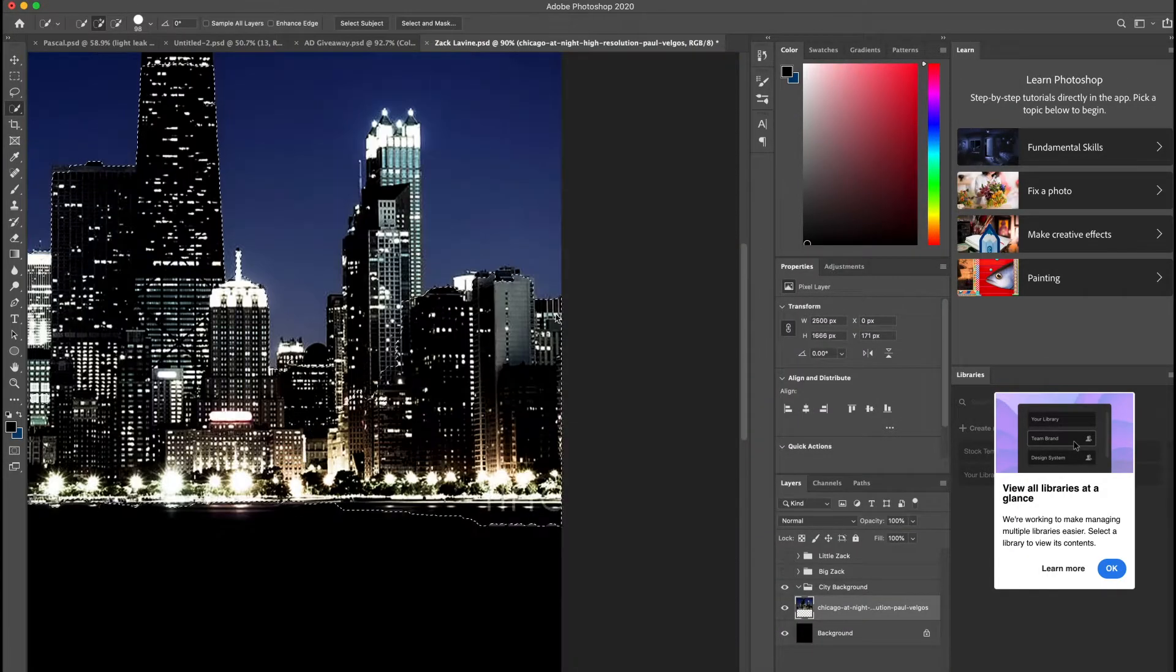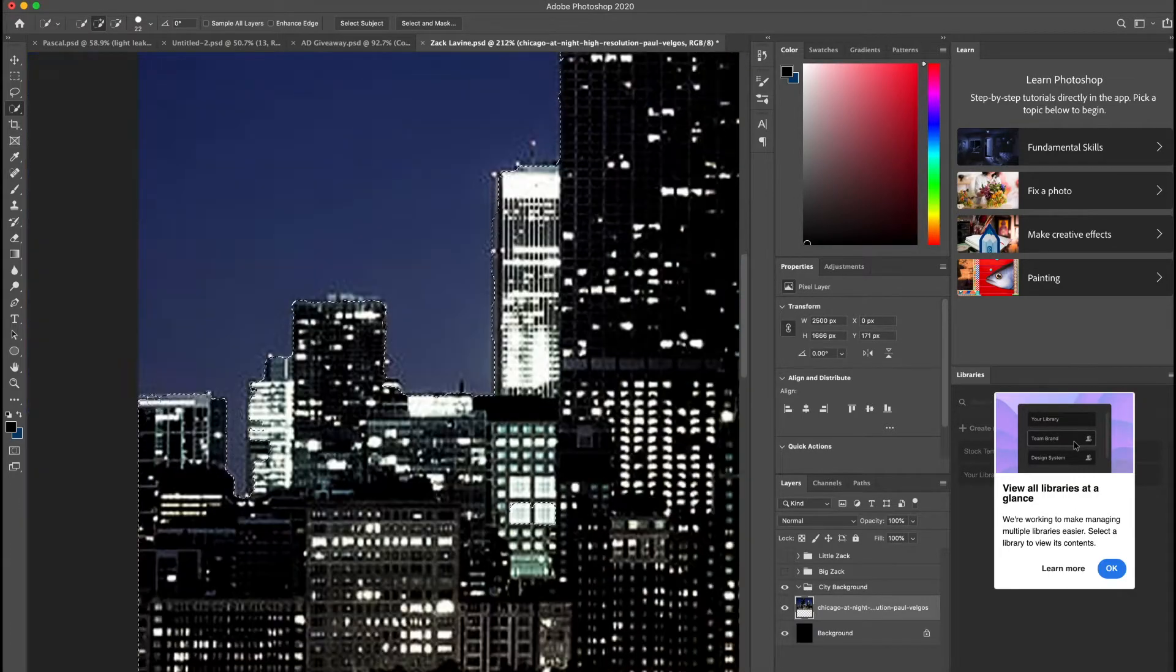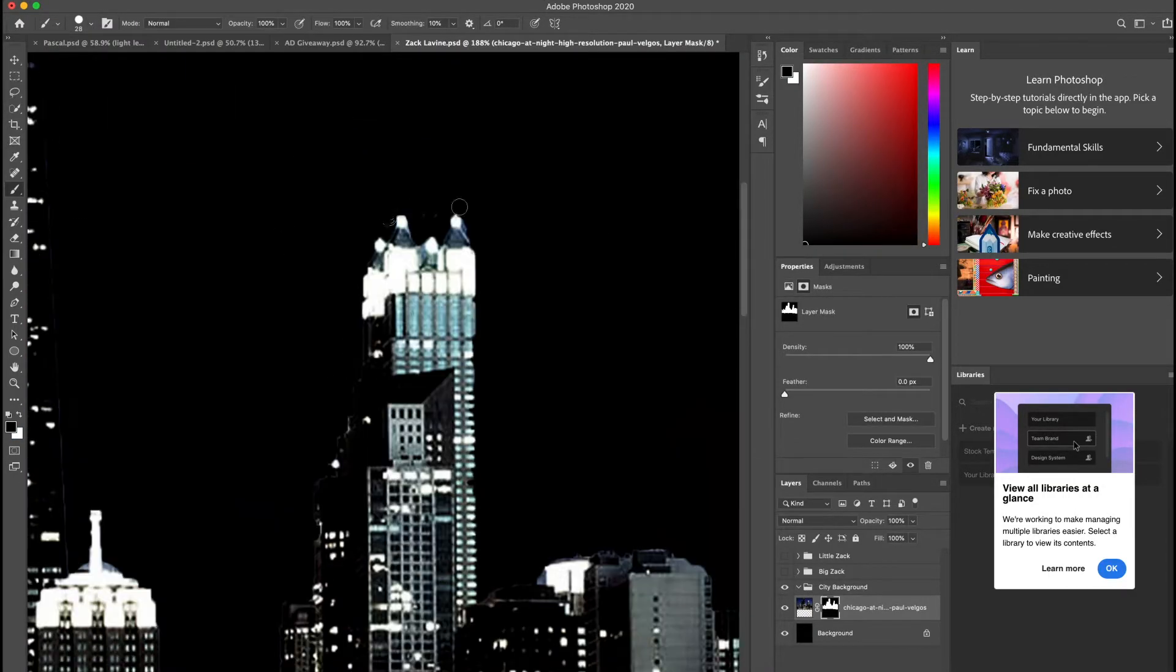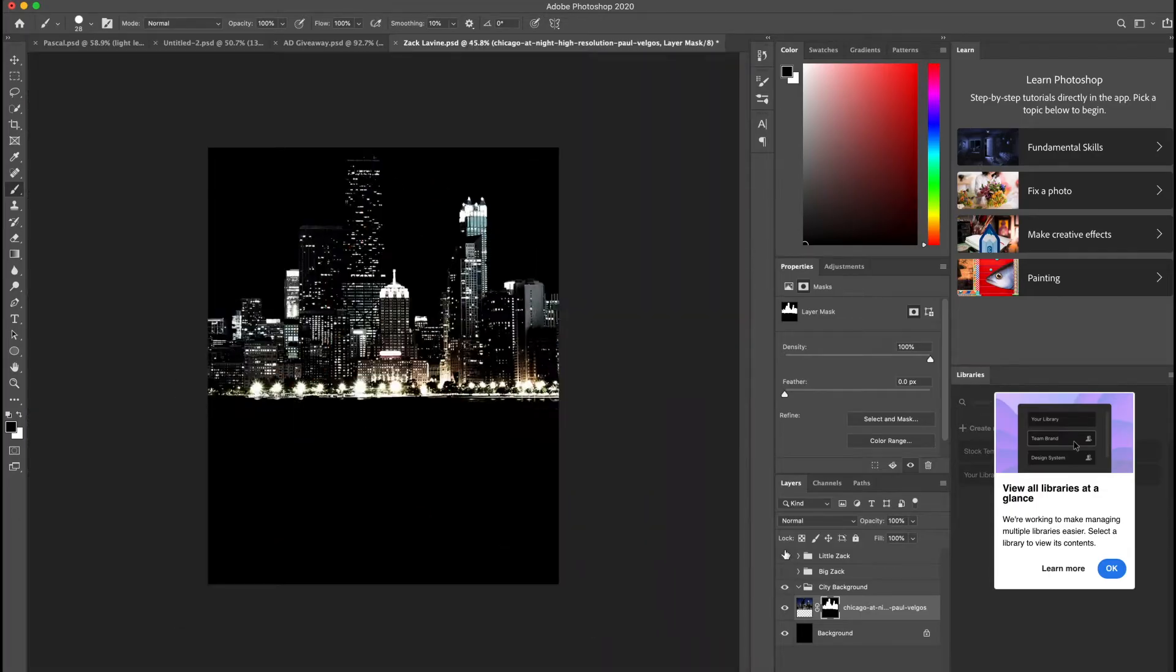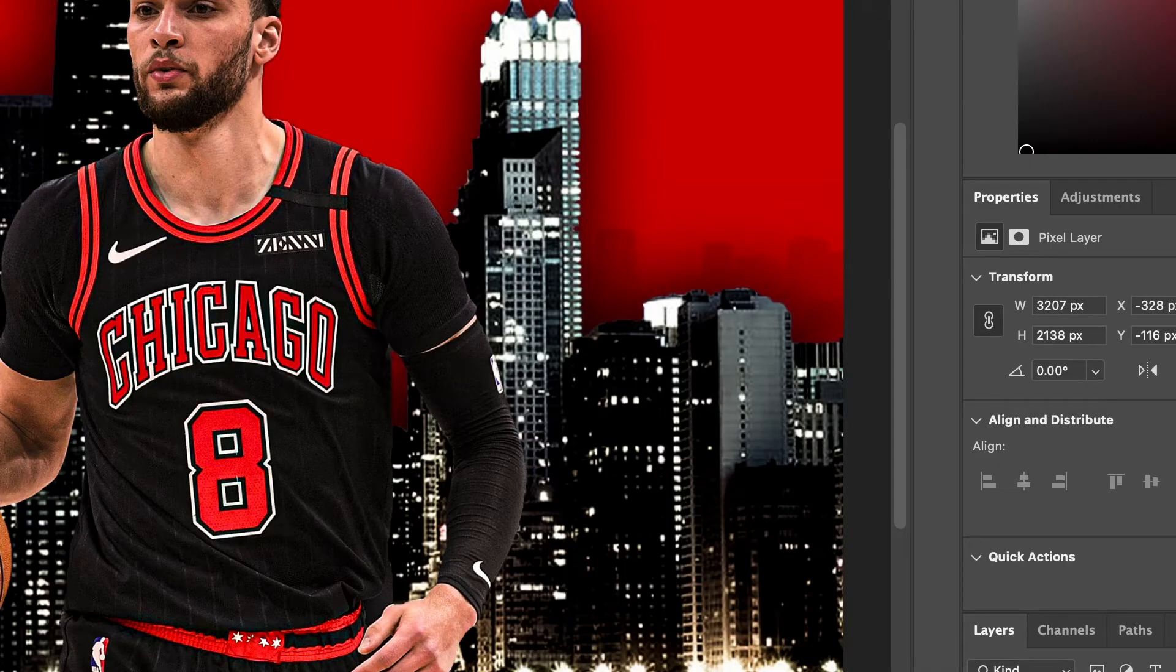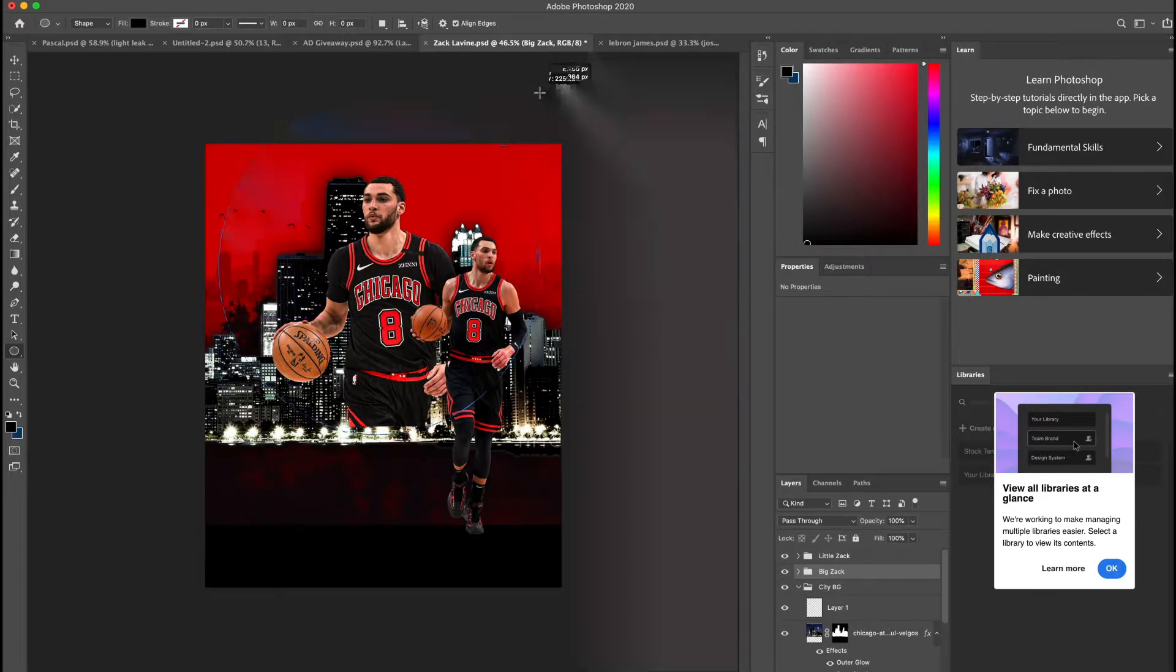Then I added the background of the city, but I didn't want the blue in the background, so I decided to mask it out and just keep the city buildings.